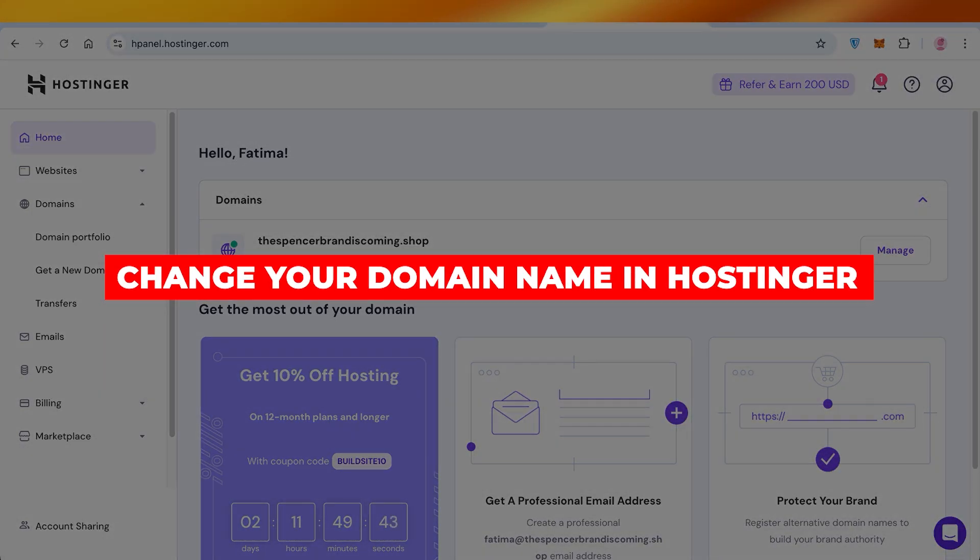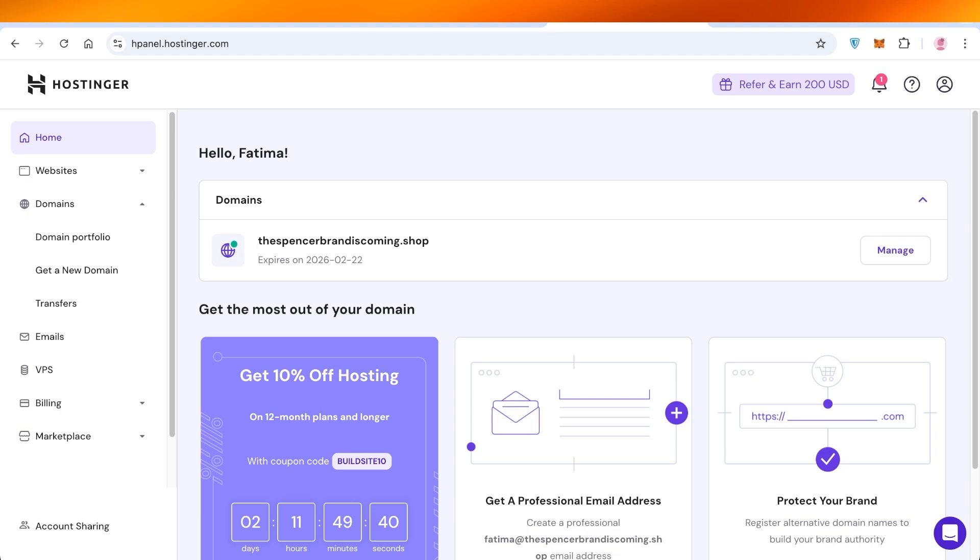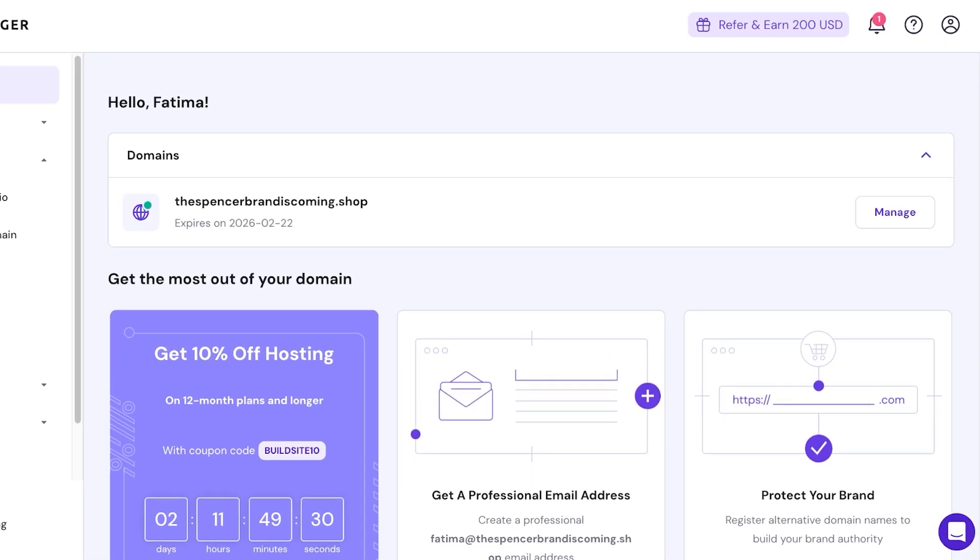How to change your domain name in Hostinger. Hello everyone and welcome back. In today's video I'll be showing you step by step how you can change your domain name on Hostinger. Now oftentimes people might choose to rebrand in the initial time of their business, or if you're choosing to change the spelling of your business,